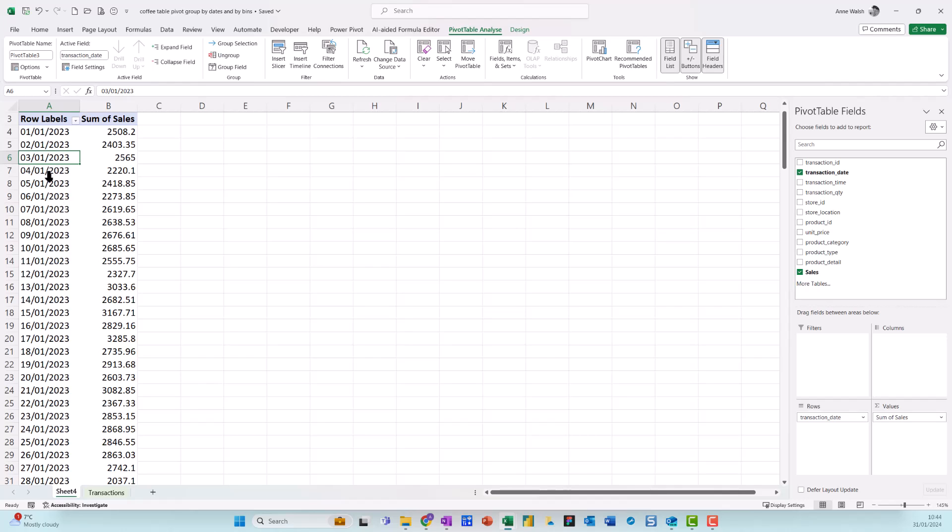Now with older versions of Excel, that used to happen quite a bit. So if your date hasn't automatically summarized, what you can do is come over here to your dates. A couple of things you need to make note of is that you might just need to check all your dates, because if there's any of them that's misformatted, Excel can throw a bit of a wobbly, not so much with the later versions but older versions in particular.